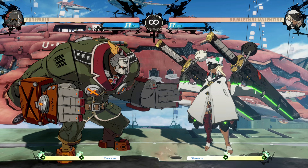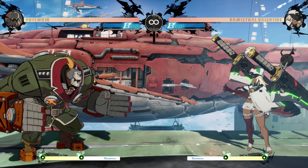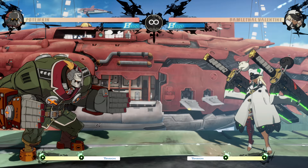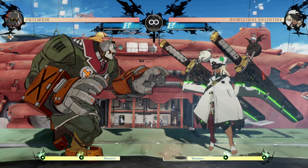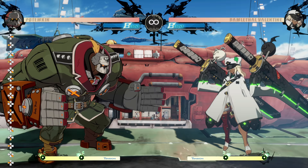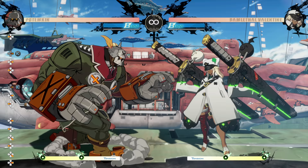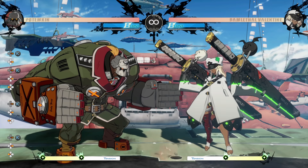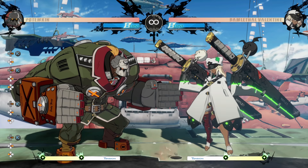Before we get into the weeds, because it applies to a lot more than the command grab, let's talk about the concept. Kara cancelling means empty cancelling — we're cancelling the startup of one move into another move. Specifically for Potemkin, we're cancelling the startup of forward and kick, which is his big shoulder charge. I'm going to turn my inputs on so we can see them. Forward and kick is where everything happens — there's a lot of things you can Kara cancel, and it's all based off of that shoulder dash.